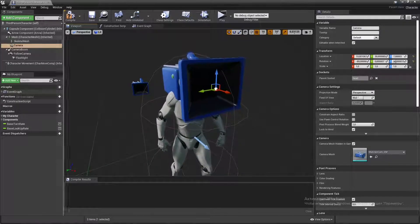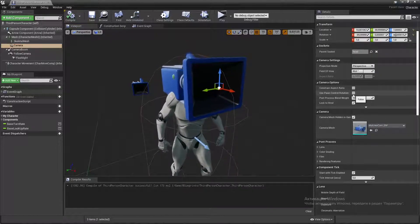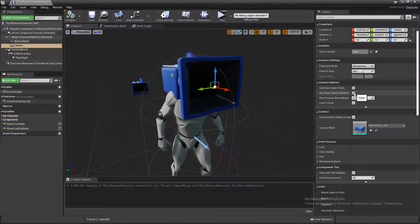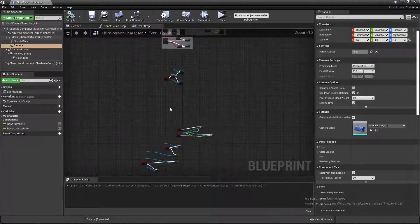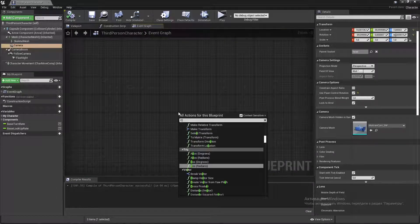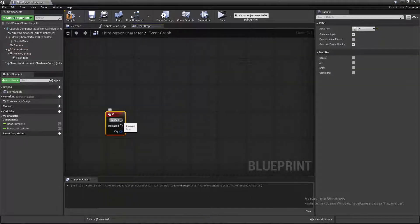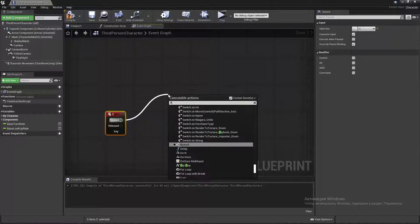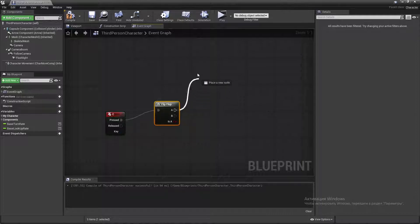Compile and change 'Use Pawn Control Rotation' to true, then compile and save. Create a C keyboard event, then create a flip flop node.